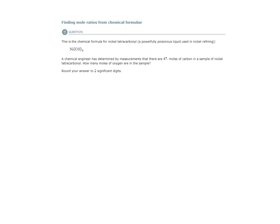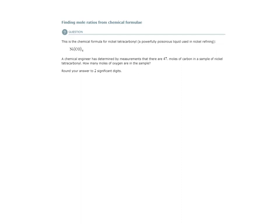So here we have a chemical formula for nickel tetracarbonyl, and they give us a little bit of background about it. A chemical engineer has determined by measurements that there are 47 moles of carbon in this sample of this substance. How many moles of oxygen are in the sample?